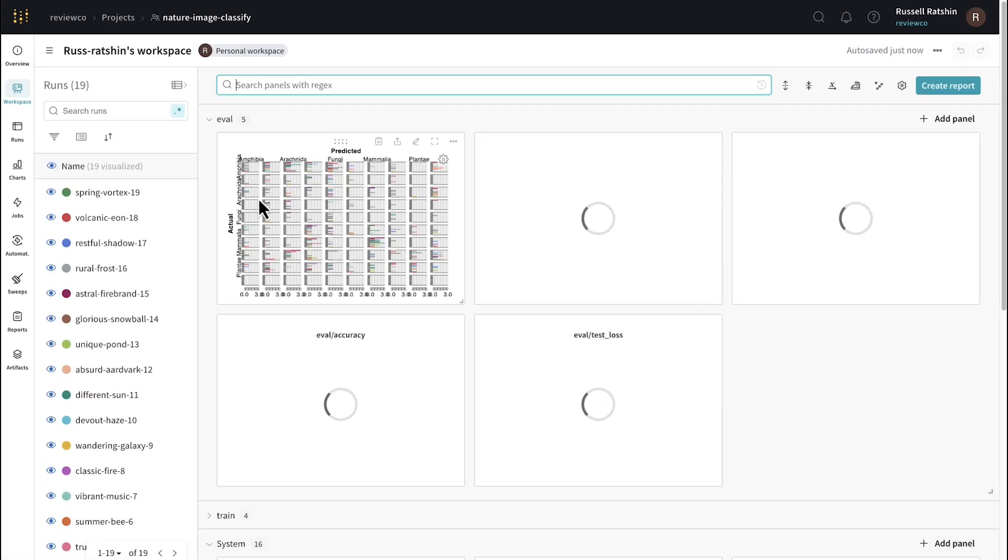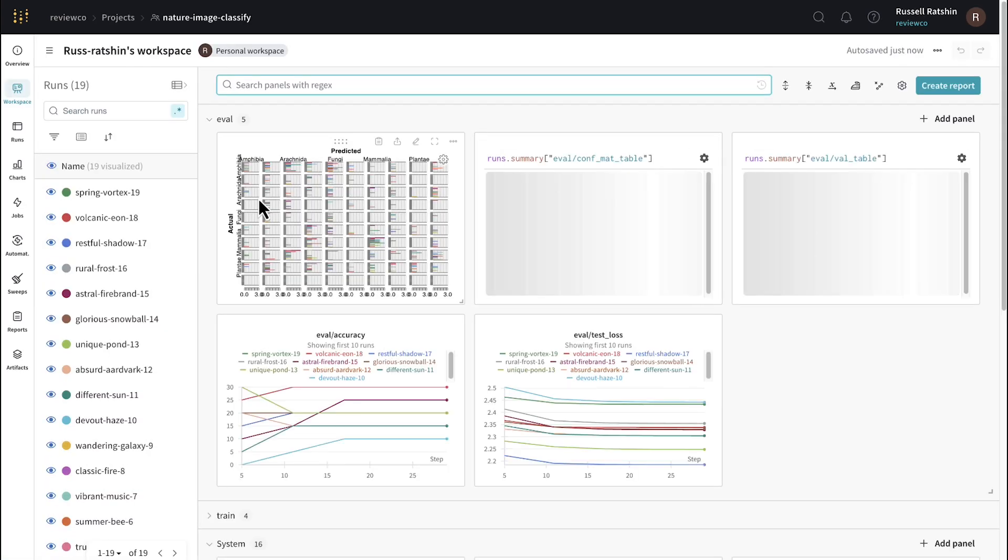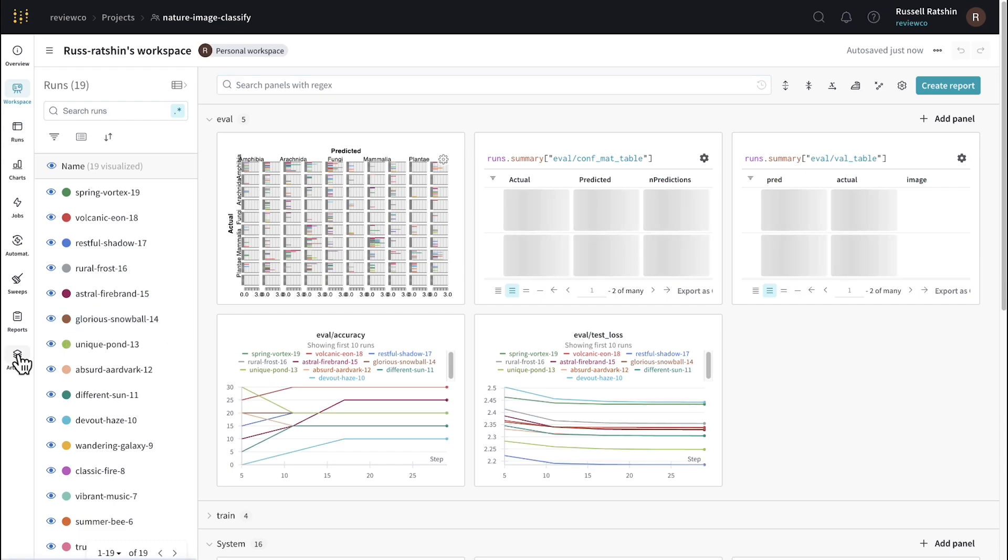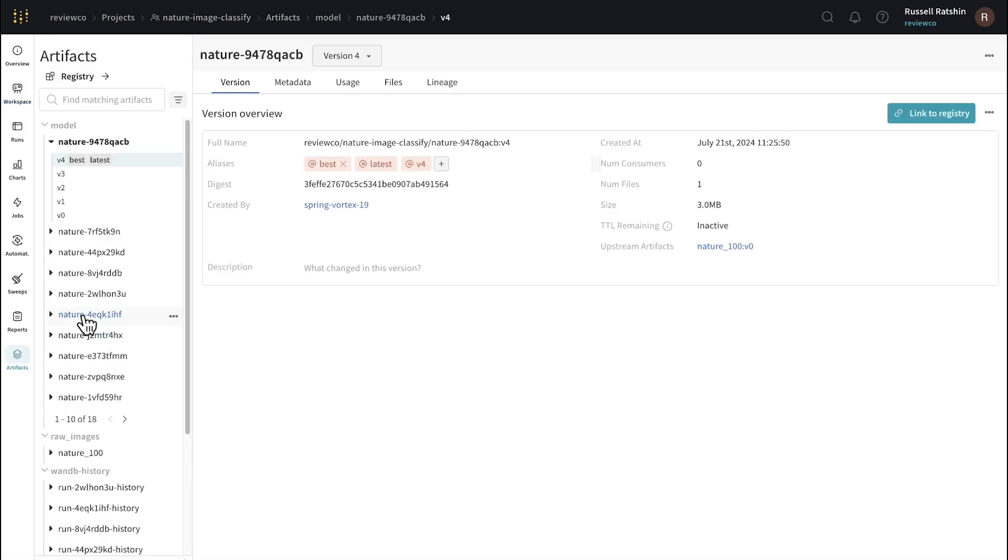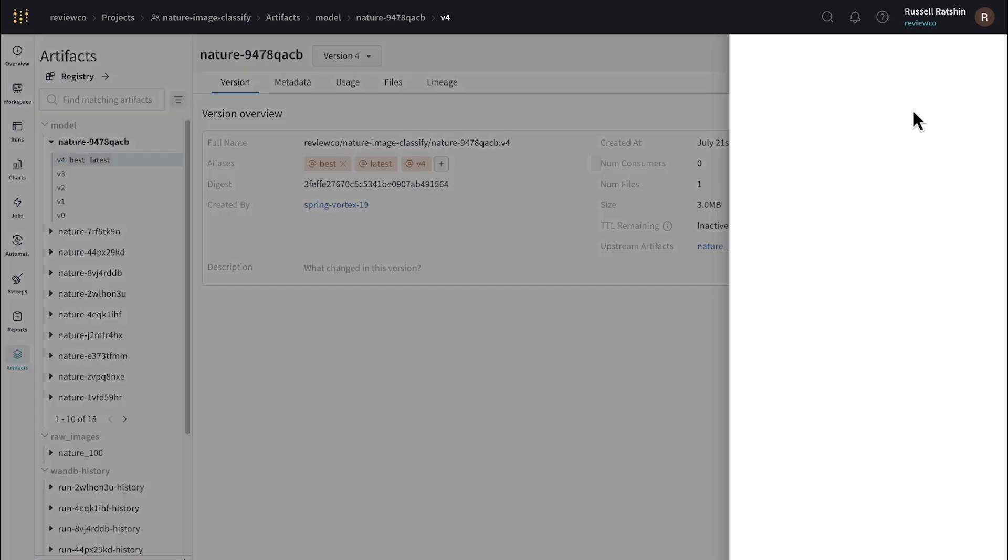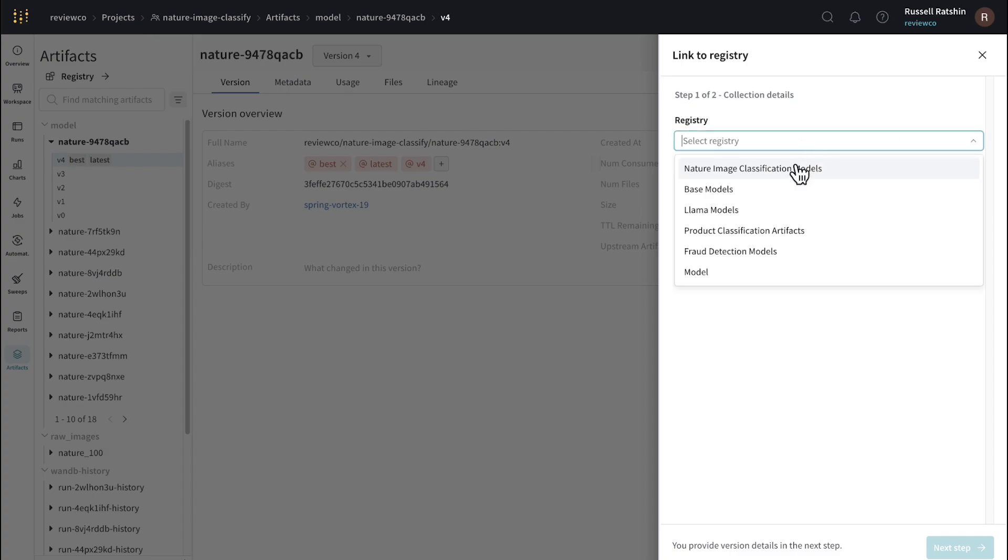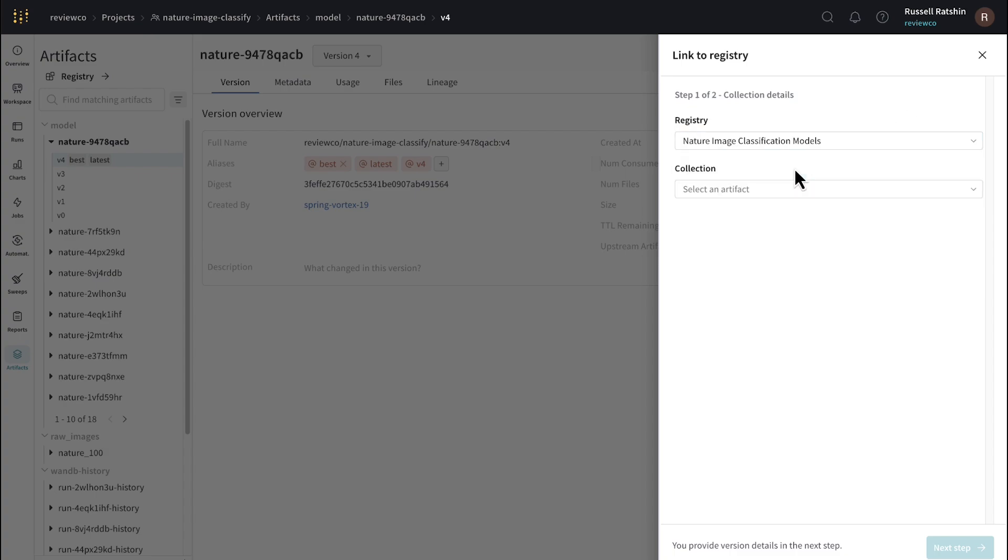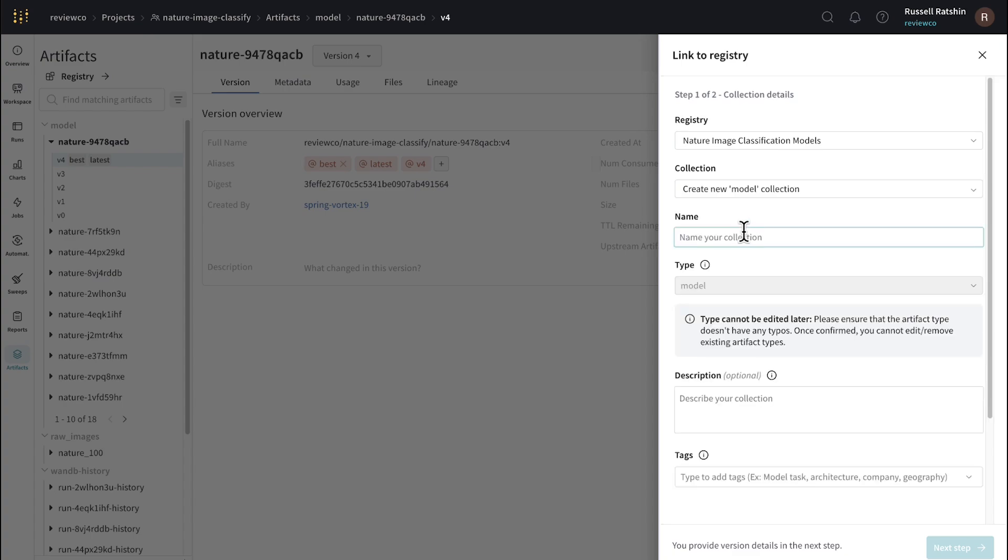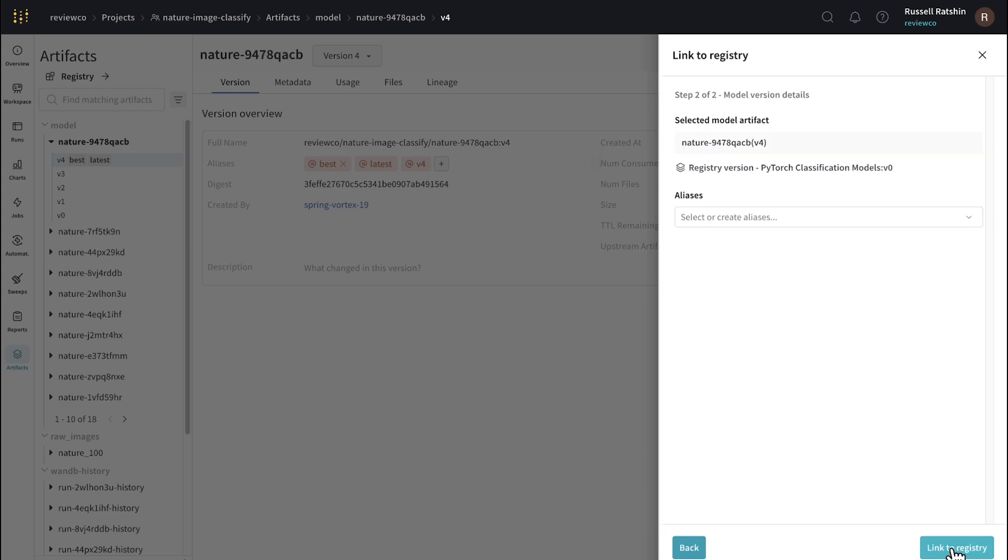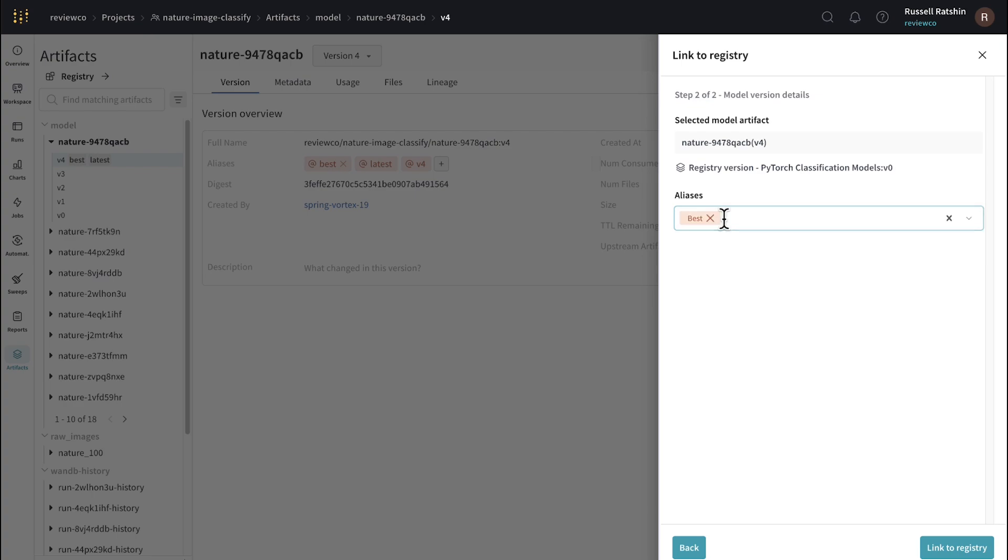Let's go back to our Nature Image Classify project that we used to demonstrate artifact logging. We've run a fair amount of experiments here and we've logged a lot of artifacts, but the best performing model is the final version from our most recent run. This is the one that we want to publish, version 4. I'm now going to go ahead and click Link to Registry, and you'll see this form slide over from the right. I'm going to select Nature Image Classification Models as the registry, and I'm going to create a new model collection and call it PyTorch Classification Models. Let's go ahead and give our model an alias. It's the first to be added, but we'll go ahead and call it Best and then link it to Registry in this new collection that we just created.